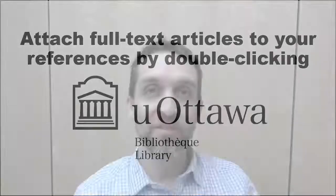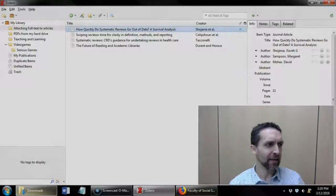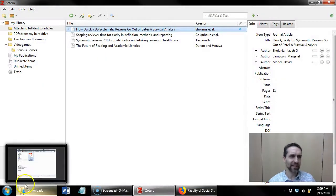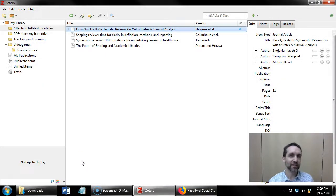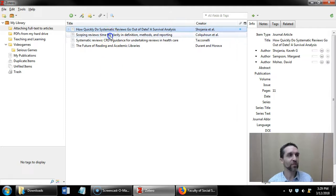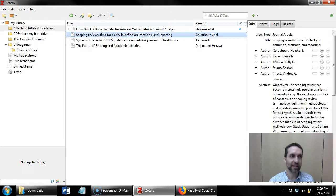Attaching full-text articles to your references by double-clicking. So another way and possibly the fastest way to add full text to your reference if the full text isn't there is to double-click the item.